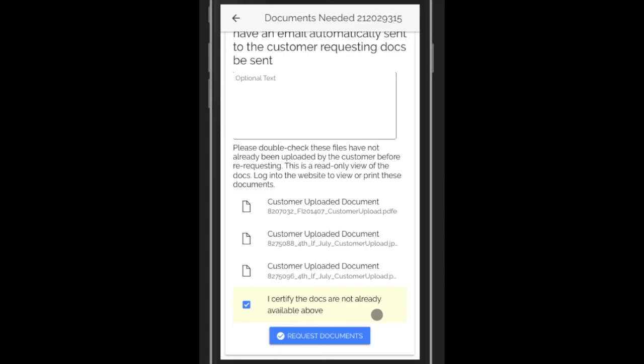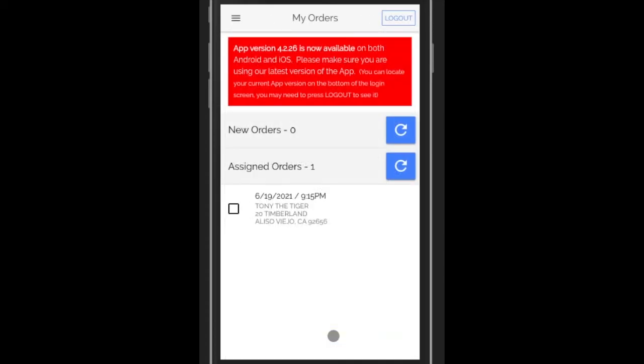And finally, you just click request documents and that message is sent.